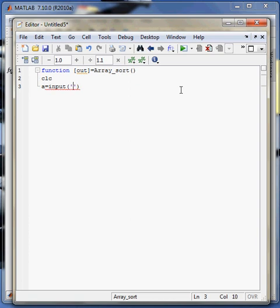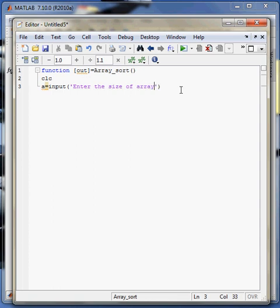Now at the start I don't know what will be the size of the matrix or array from the user, so I will first display a message. The user will give me the number of elements in his array.